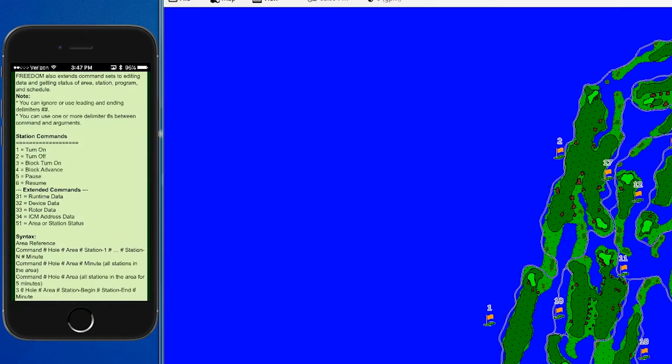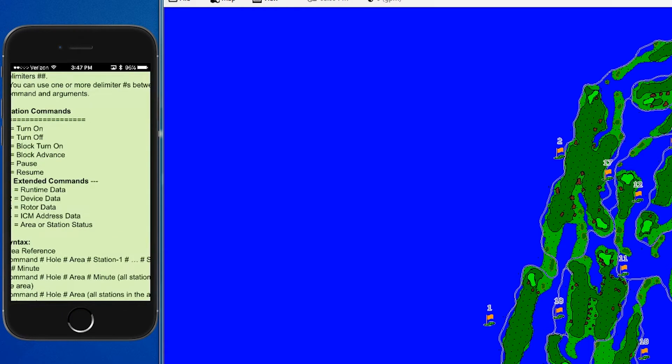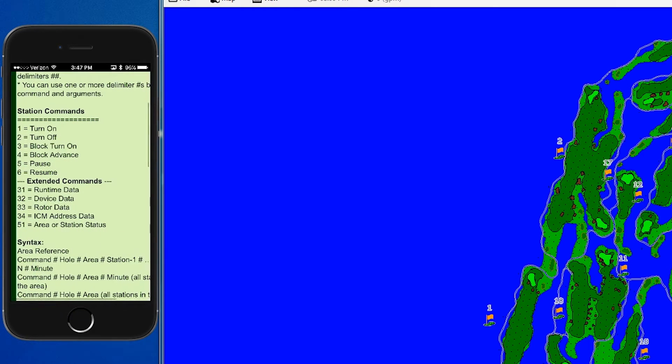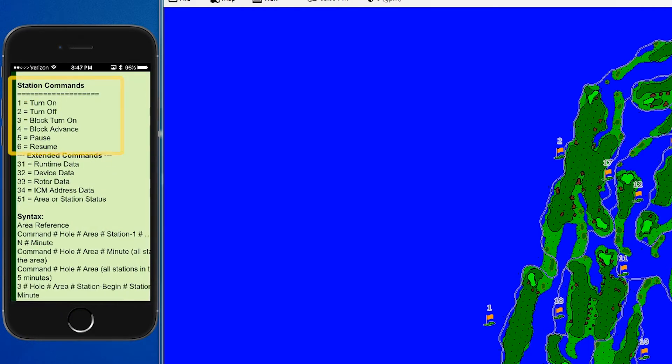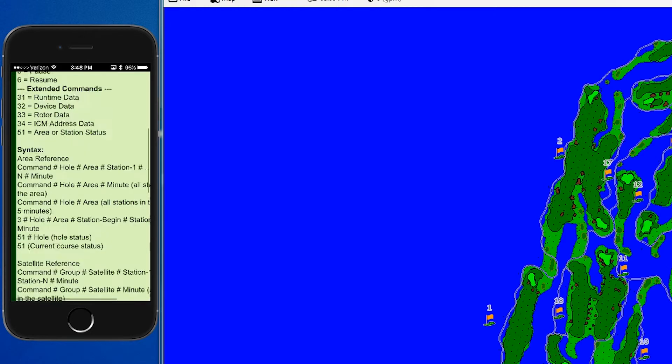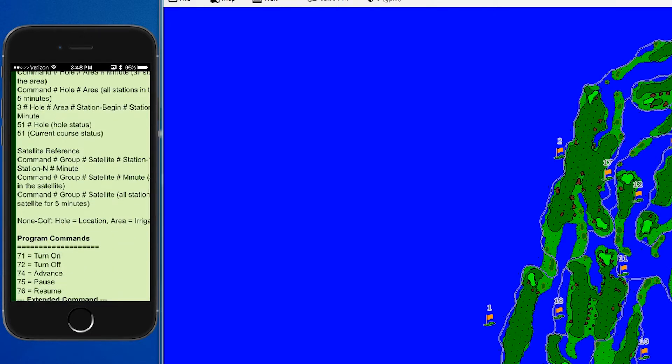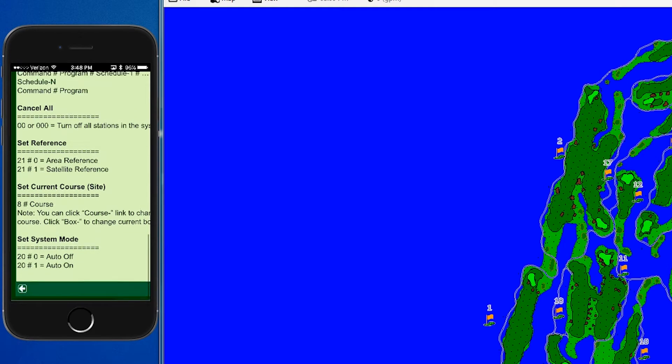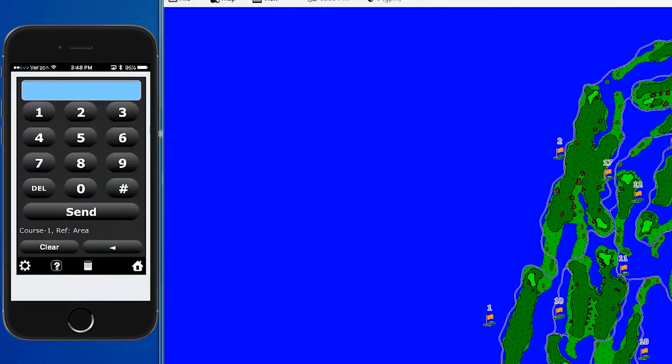We're going to review commands 1 through 6, which are your basic station commands. We'll scroll down and click the back arrow at the bottom of the screen to go back. Let's review each of the standard station commands.